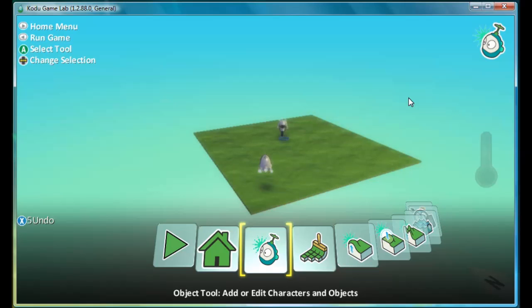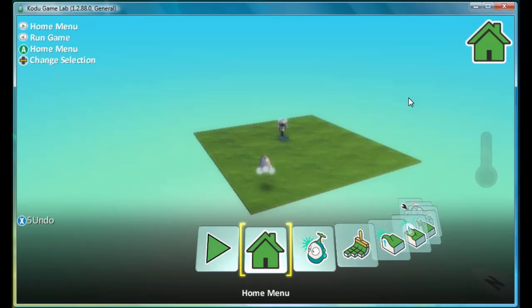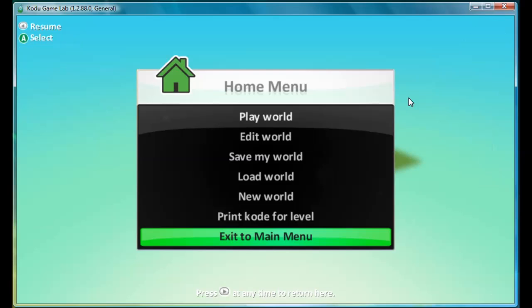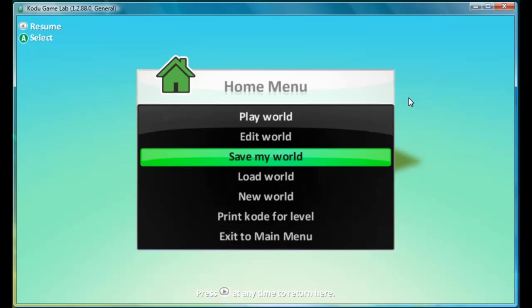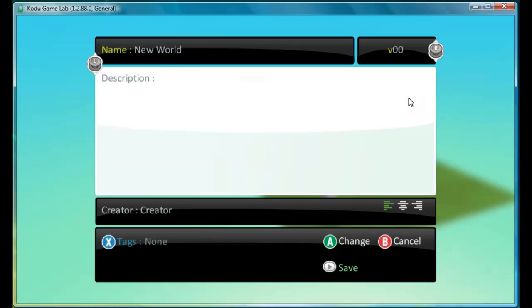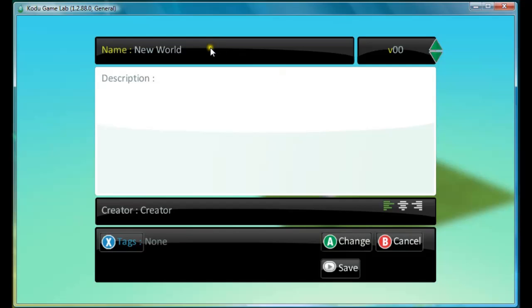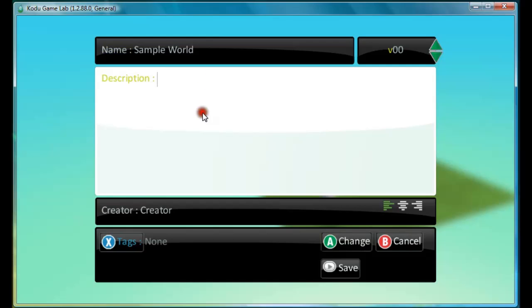The first thing that we have to do is save the game. So you go to the home menu and do save my world. And we'll type in the name of the game. And then we can also add the description. So we'll say guide Kodu to his friend cycle.